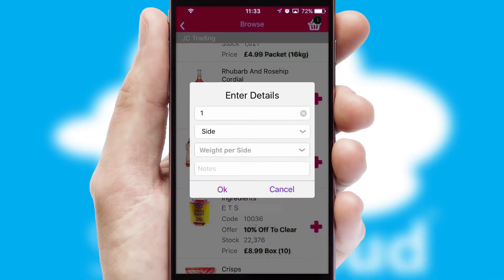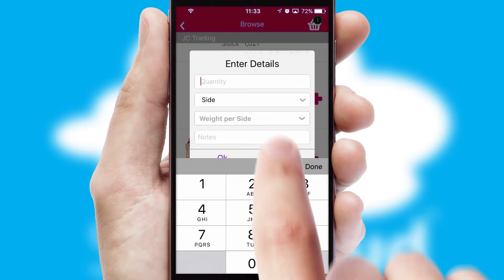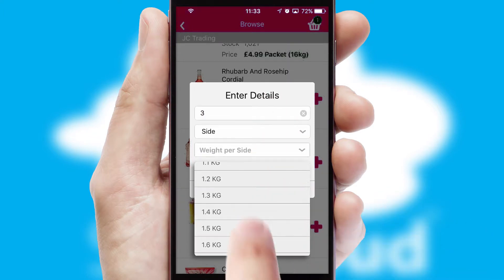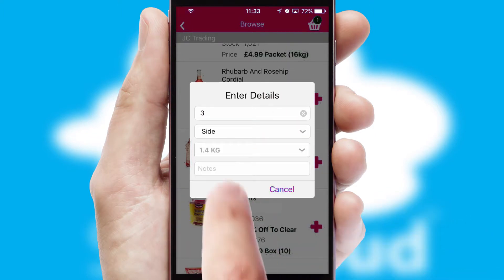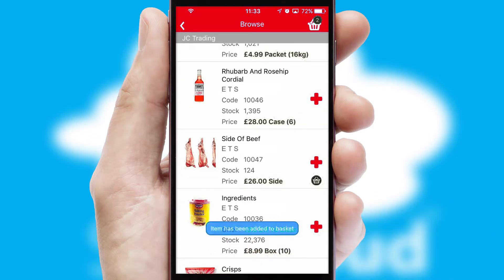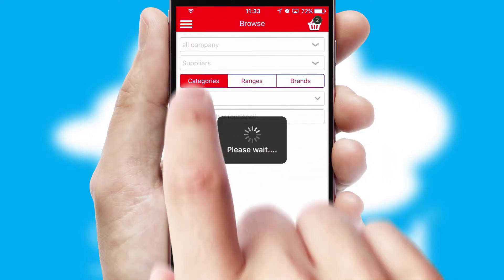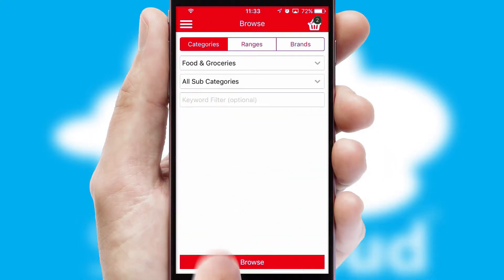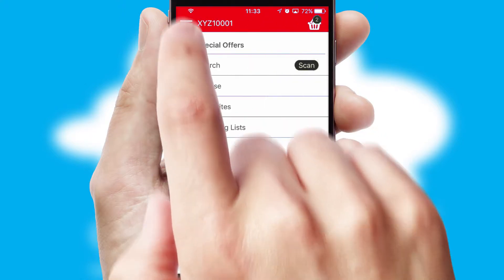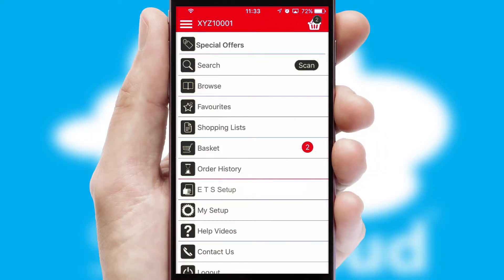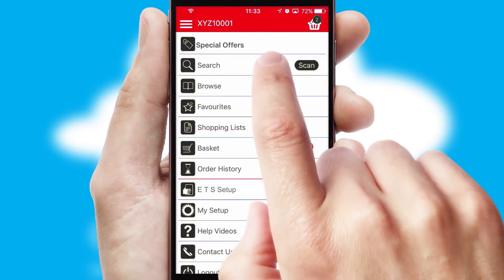SwiftCloud can also deal with multiple product options, including complex configuration rules. You can keep track of how many items you have in the basket with the icon at the top right of the page.